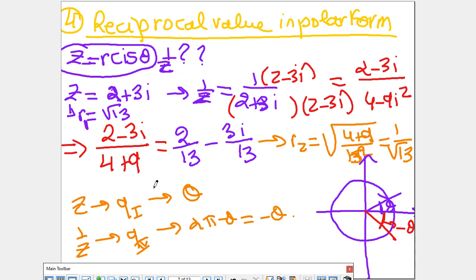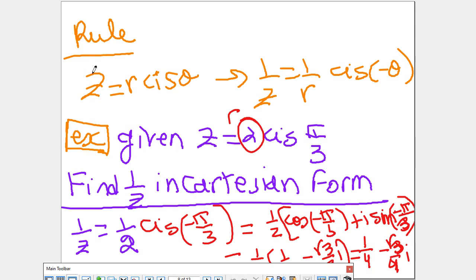Now let's see what happens to the angle. If I look at z, it was in quadrant 1, but now it moves to quadrant 4 — the sign of y changes from positive to negative. So what is the relation between the angles? If this angle is θ, it becomes either 2π minus θ, or simply minus θ. So the rule is: the modulus becomes 1/r and the angle becomes cis(−θ).